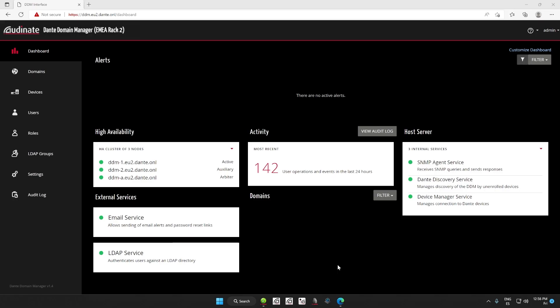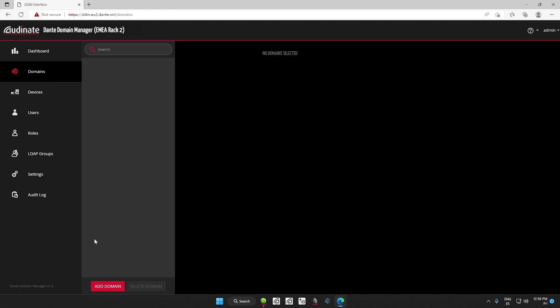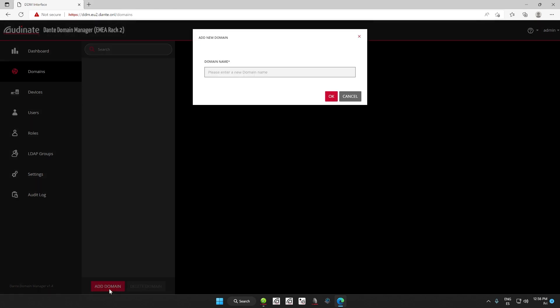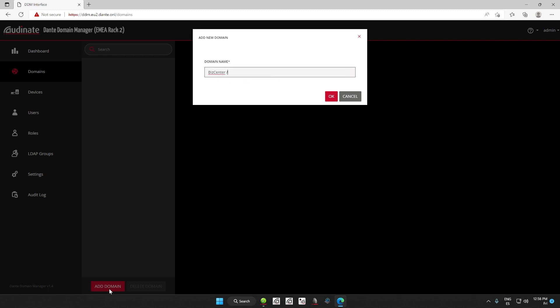So, once we are here in the DDM dashboard, we just navigate to the domains page and click the add domain button. We can name domains whatever we want and repeat the process until we have the number of domains we need. Let's name the first one as business center boardroom.